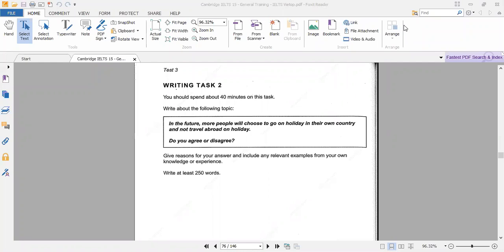Hi everyone, welcome to my channel. My name is Adenike Babalola and today we'll be talking about the IELTS Writing Task 2 'do you agree or disagree' question. This is an opinion essay and we're going to look at a sample question and how you can attempt it. If you have not subscribed to my channel, please make sure you do that now and turn on the notification bell.